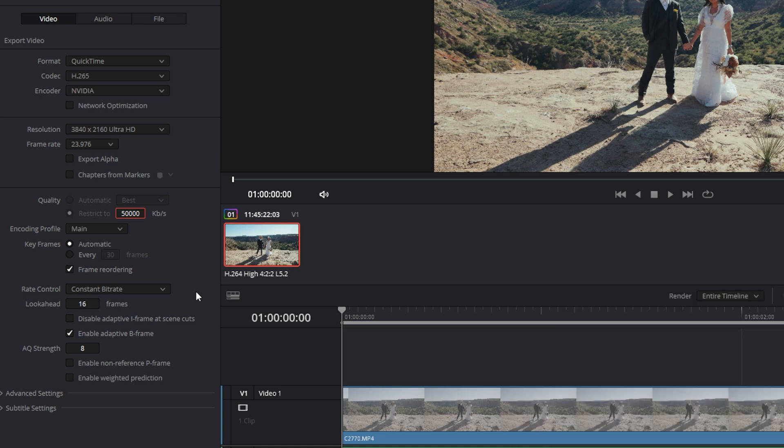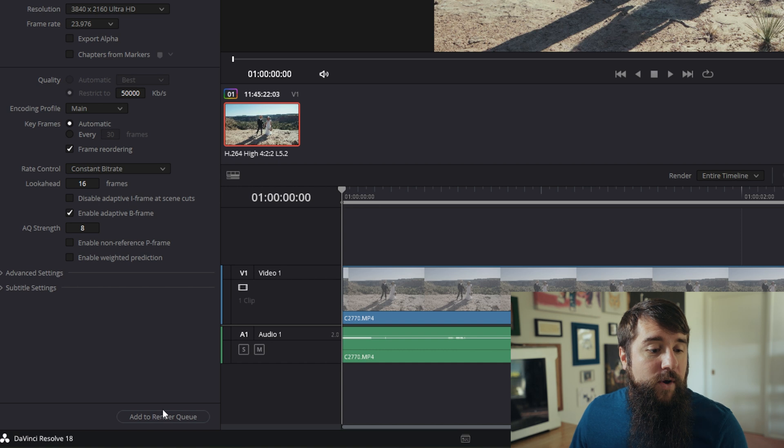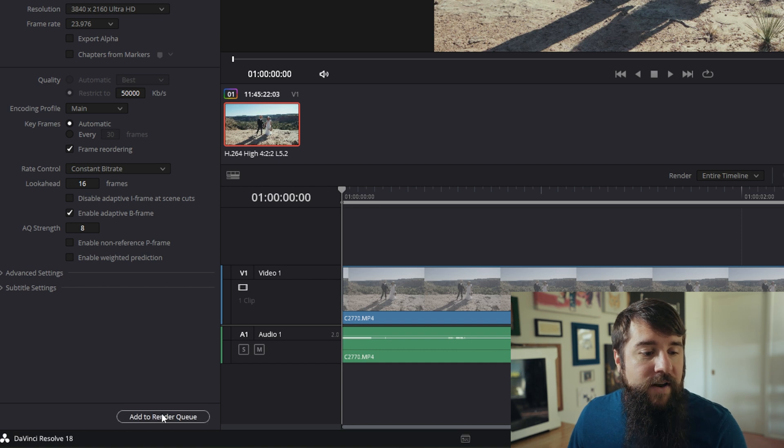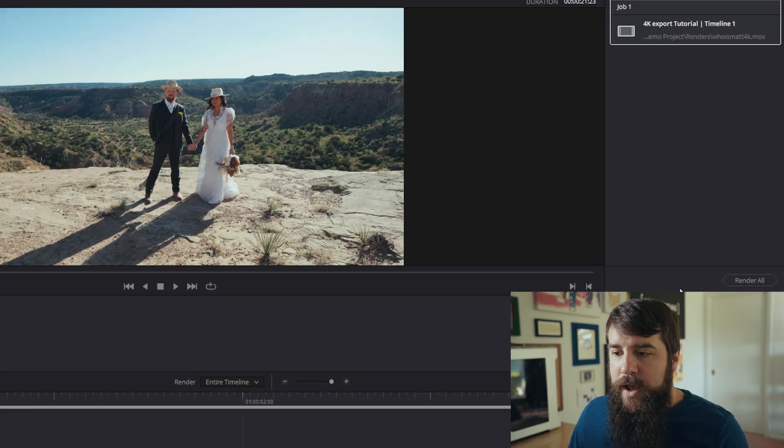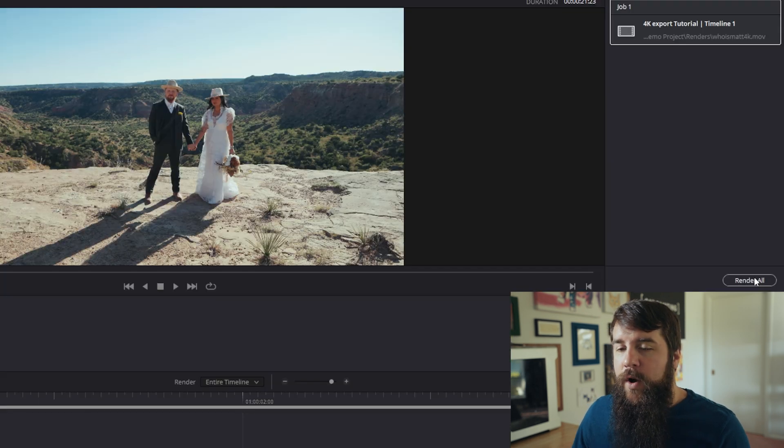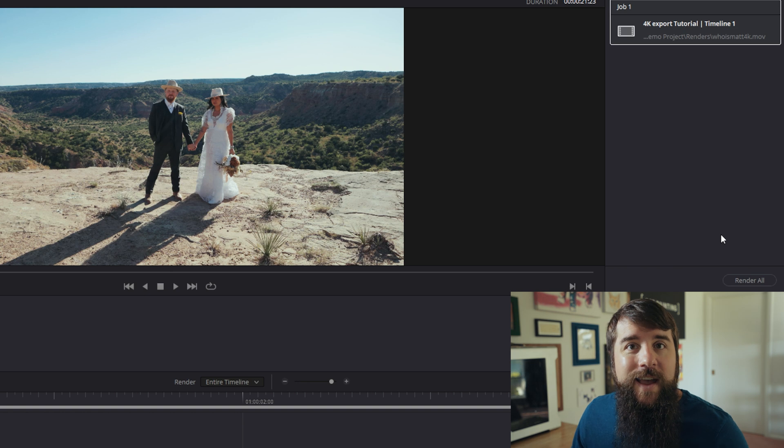Side note, if you do not see the rate control drop down menu as an option here, that means that your graphics card does not support this feature. I wouldn't worry about it because even if you cannot select constant rate, your quality should still be very high. Then all you have to do is click add to render queue and then render all over here on the right and you're good to go.